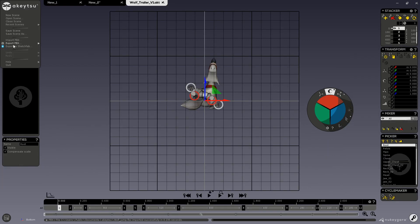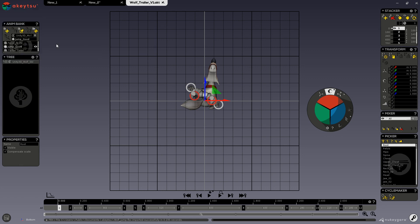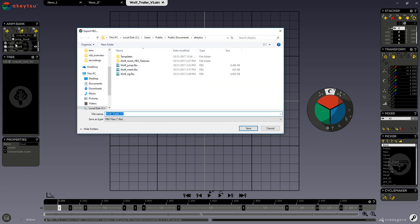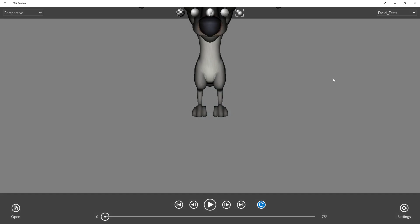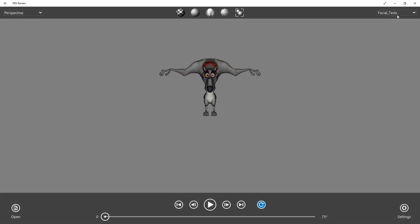I'm going to go ahead and export my full scene. You can see here that I have three animations on this character, so I will be naming this Wolf3. Now if I open that file in my FBX review, you can see here that all three of those animations have been saved to this FBX.